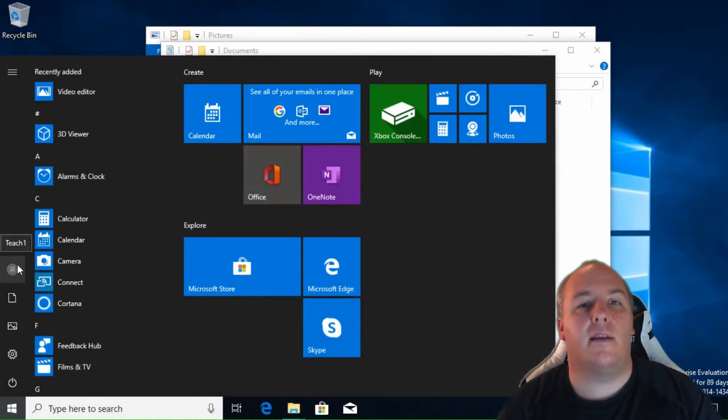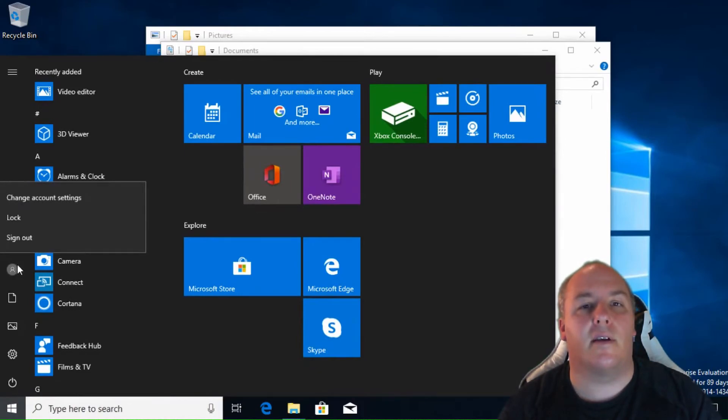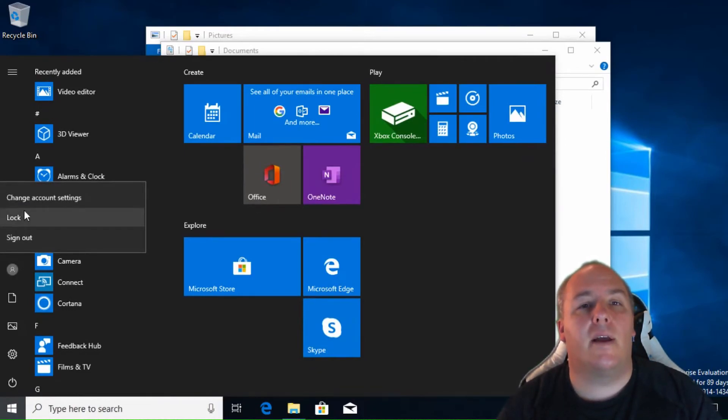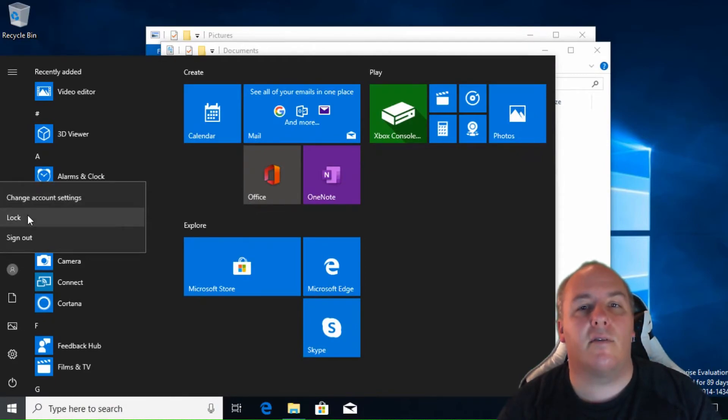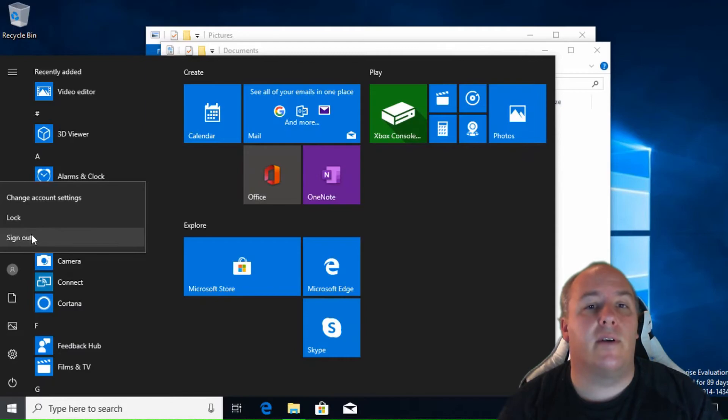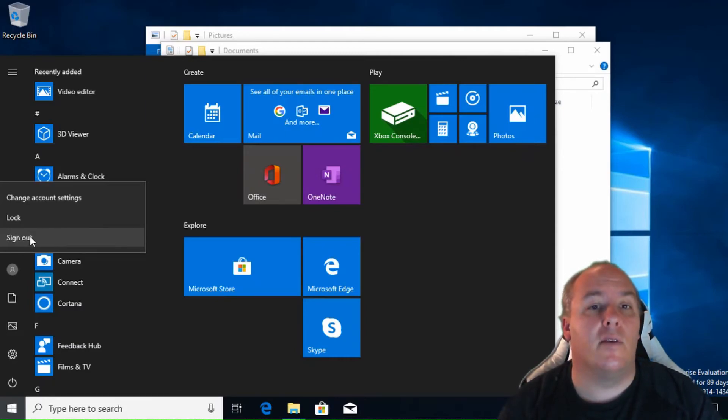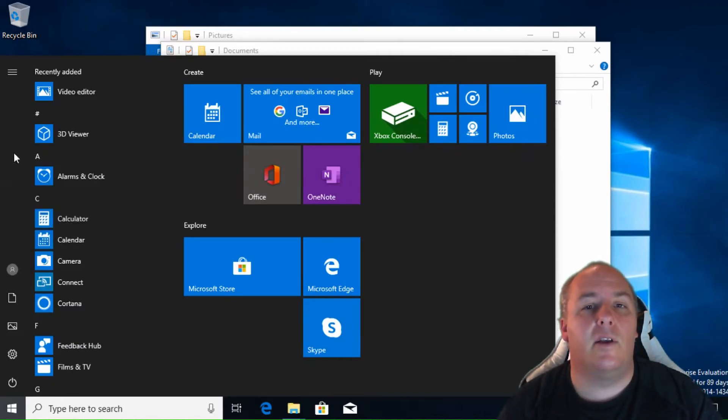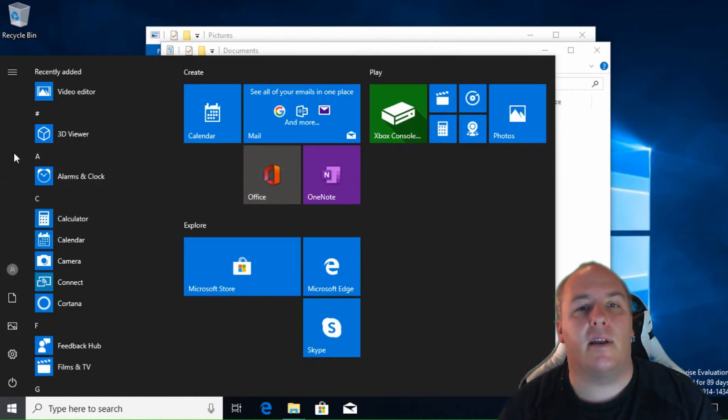The last icon in this list displays a small avatar for the currently logged on user. By clicking this, you can change account settings, such as the password. Lock the computer, which requires the password to be entered before the computer can be used again, or sign out. Normally used to allow different users to sign in.